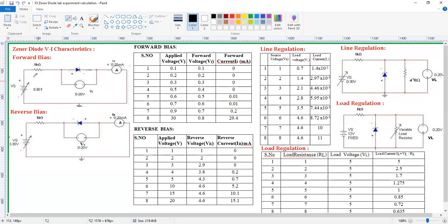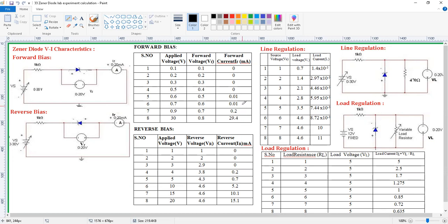By increasing the supply voltage we need to note down the voltmeter as well as ammeter ratings. These are the supply voltage values — by increasing the supply voltage to 0.1, 0.2, 0.3, up to 13, we need to note down the forward voltage, that means the voltage across the Zener diode, and the corresponding currents. Here also, only after the cut-in voltage is there a sudden increase in the current — that is what we need to observe.